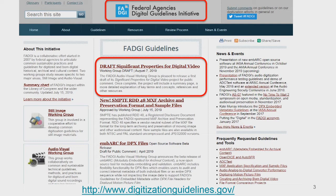RDD 48 is the only SMPTE publication ever published with a Creative Commons license, so it's freely available on the FADGI website. We have guidelines for digitizing motion picture film and a new open source tool called Embark, which embeds metadata into DPX files and does conformance checking. All of FADGI's projects and tools are open source, including one for still images called Open Dice.